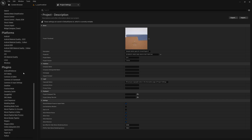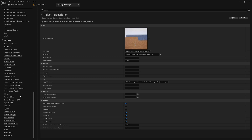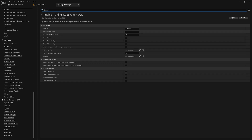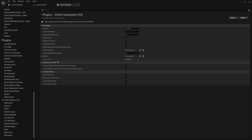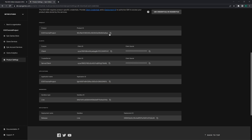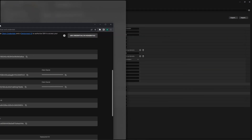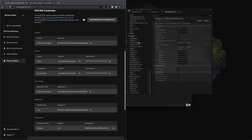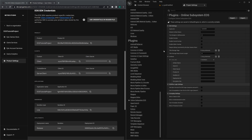Before doing that, we need to link our EOS to the dev portal. Let's go to the Online Subsystem EOS settings and put all the artifact settings. We will put the server settings in the dedicated server video. Let me open up the dev portal. Now we can quickly copy and paste the values.